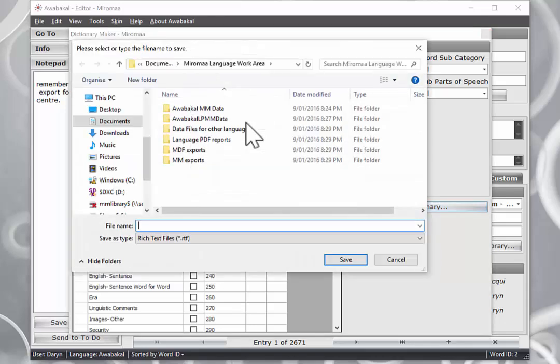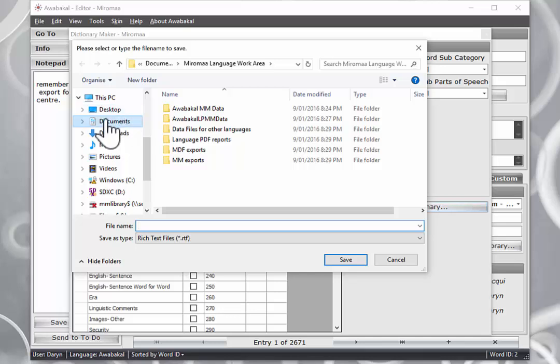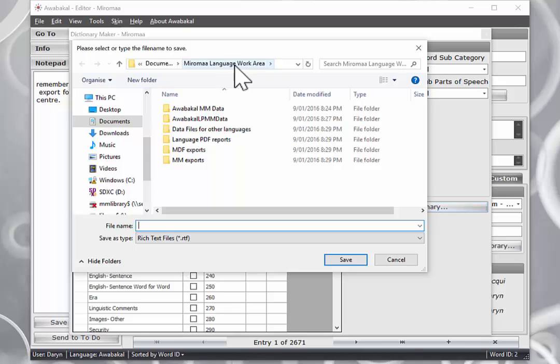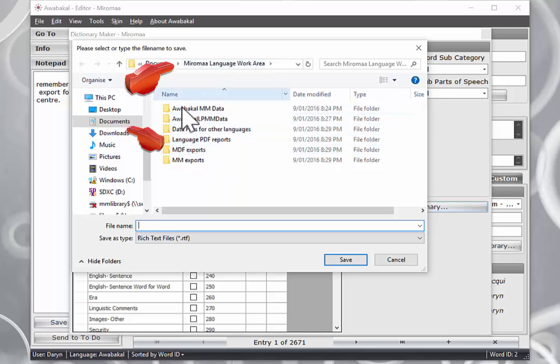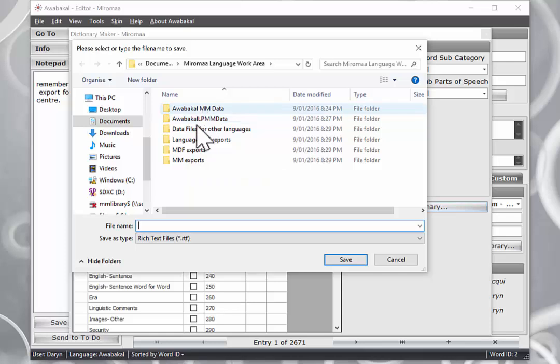So as we always like to suggest is to have good file management. We hope that within your document folder on your computer you have a special Miramar language work area and within that area you actually have various set of folders.